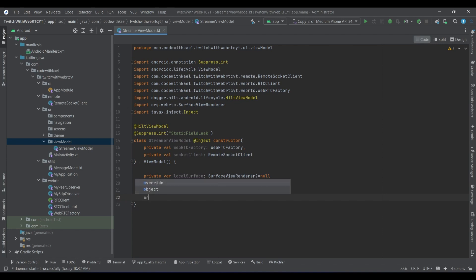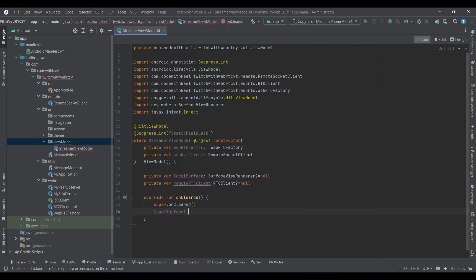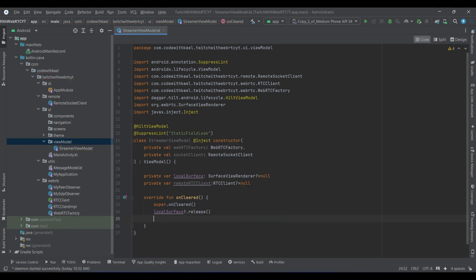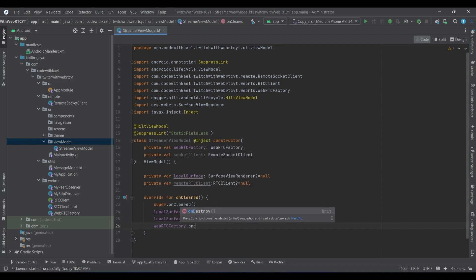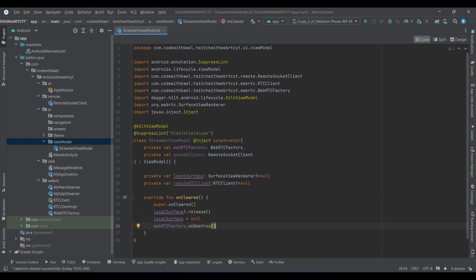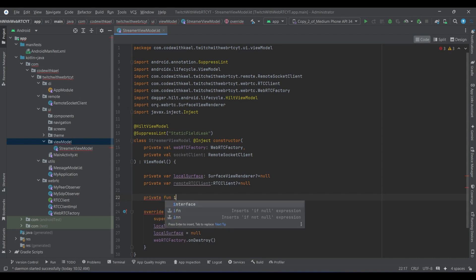I'll have the onCleared method — use the localSurface, release it, make it null, and use the WebRTC factory and call the onDestroy function. Up here let's have a private function called initSocketClient.